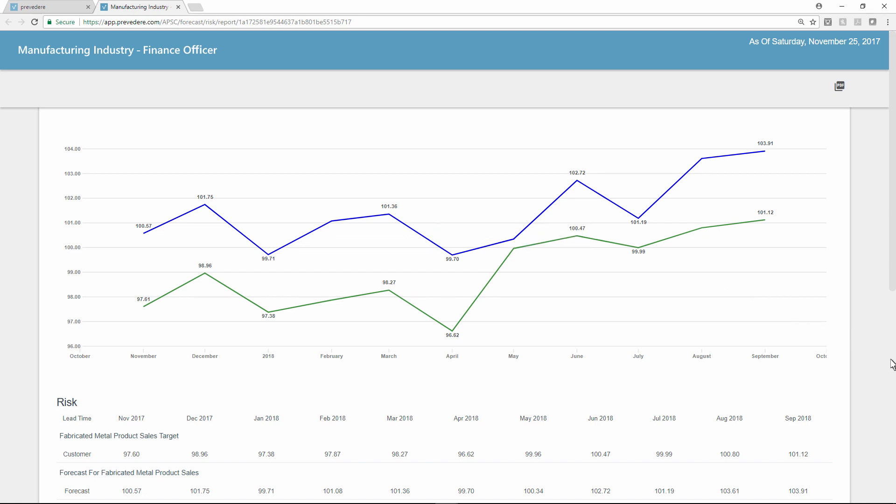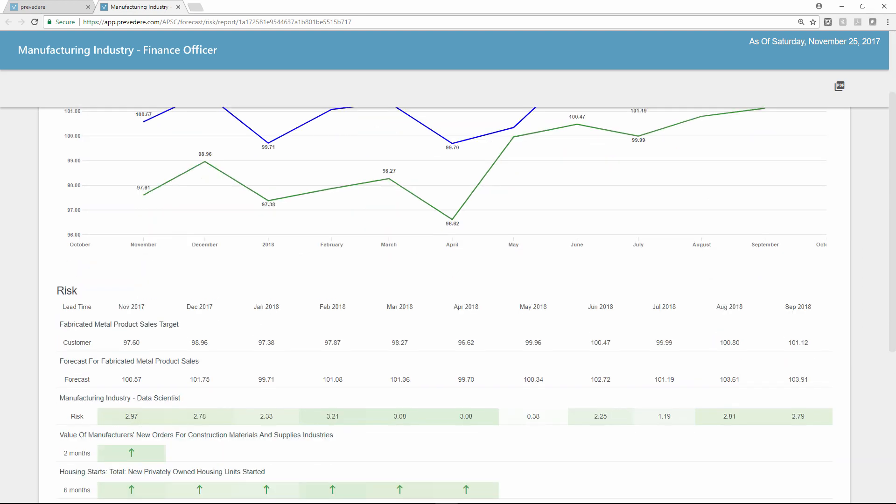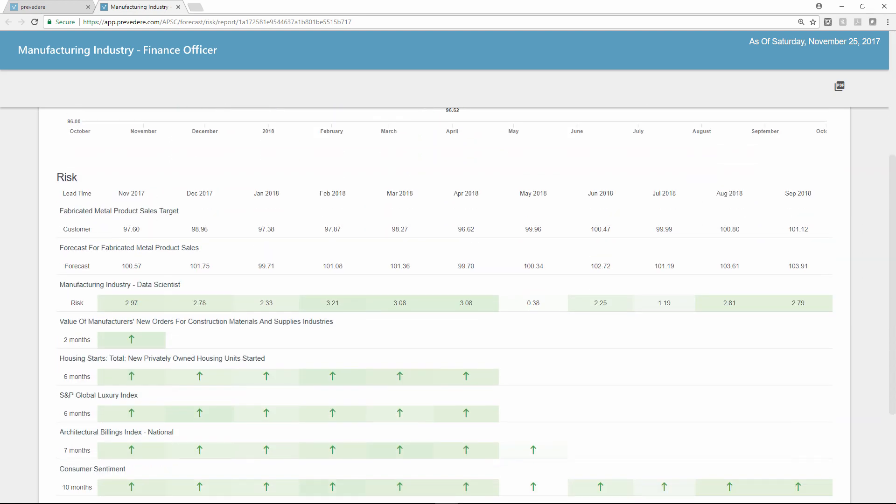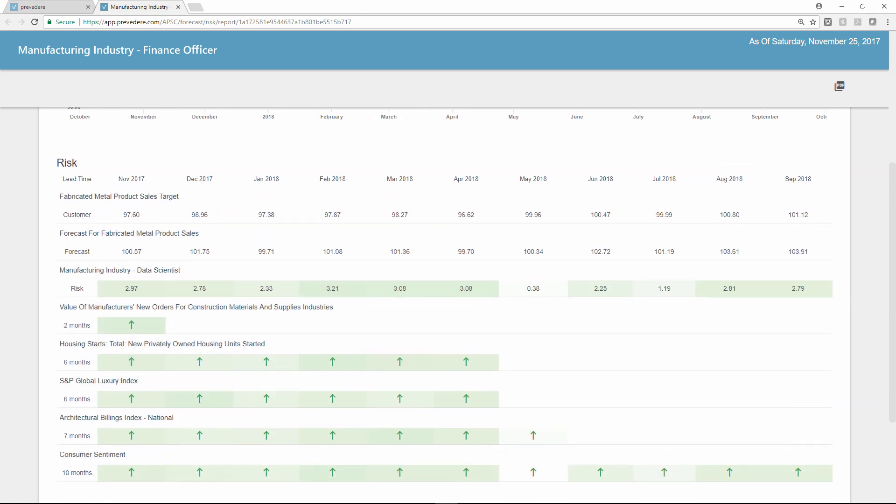At a glance, Ty can determine when the predictive model-based forecast and internal targets diverge in the upcoming year, insights he can share with the company so action can be taken to achieve annual financial goals.